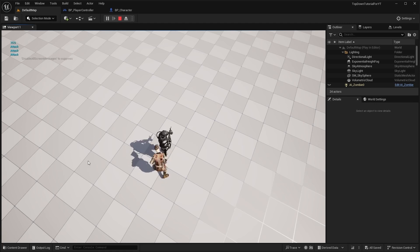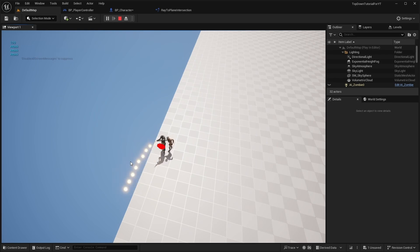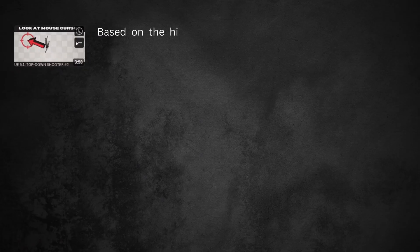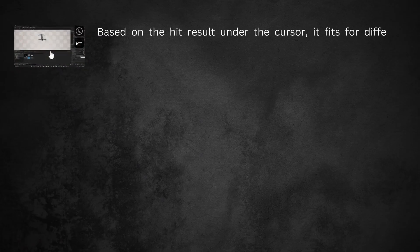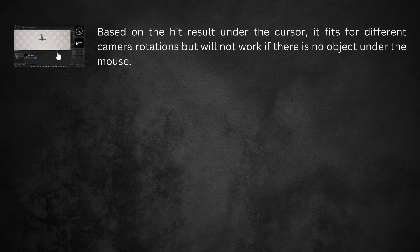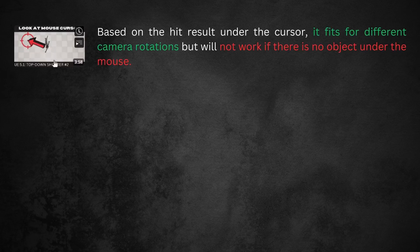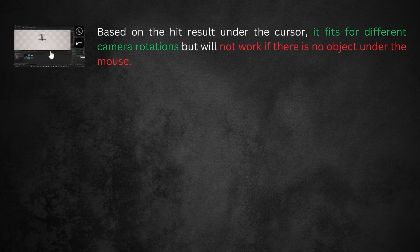After this video there will be three approaches to look at mouse in a top-down shooter on my channel. The first one is based on a hit result under the cursor. It fits for different camera rotations, but will not work if there is no object under the mouse.